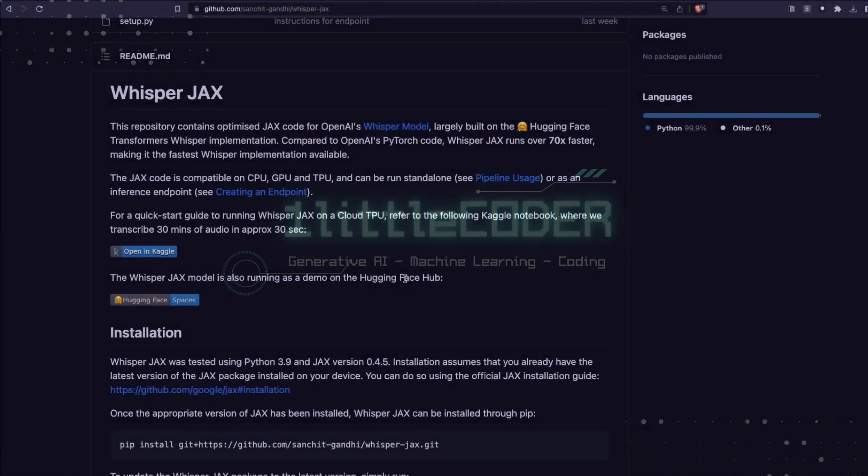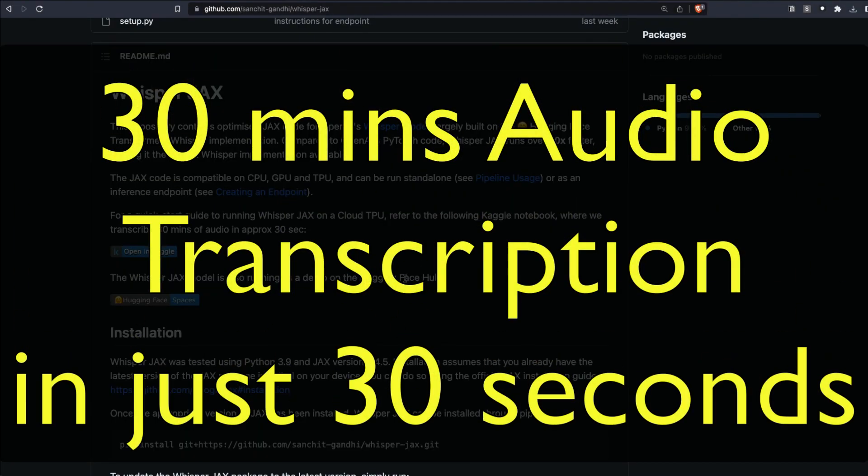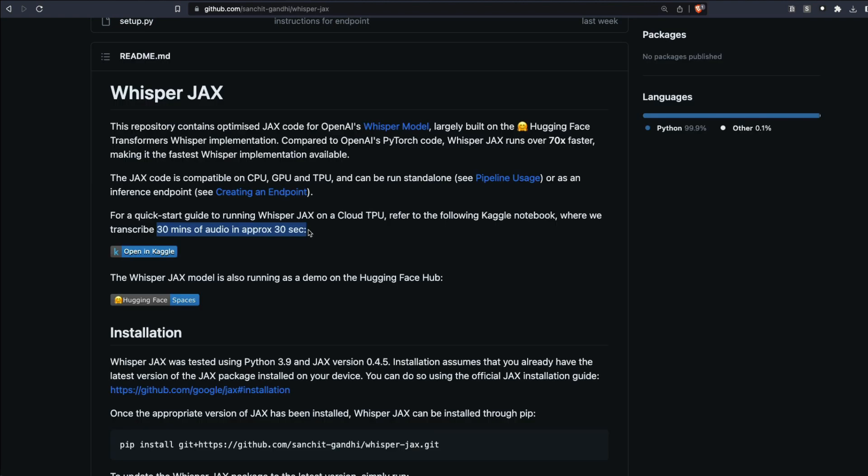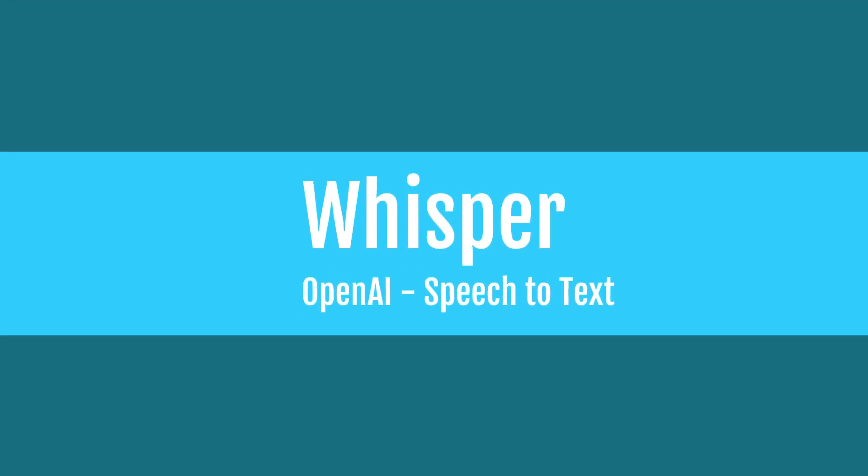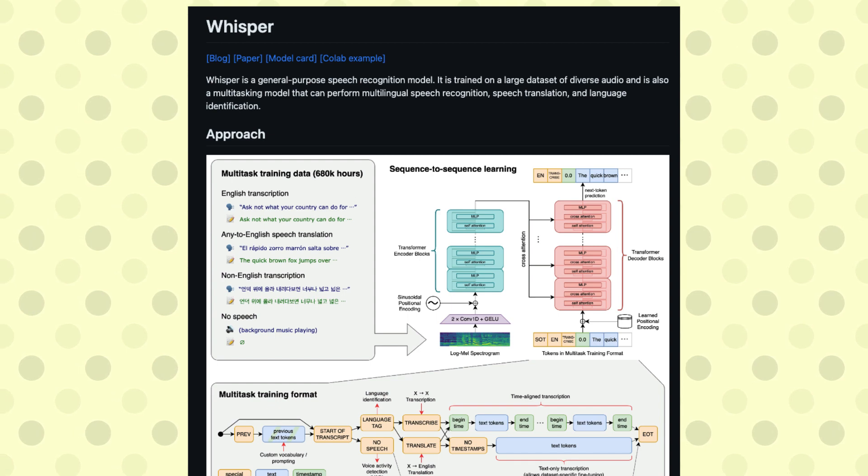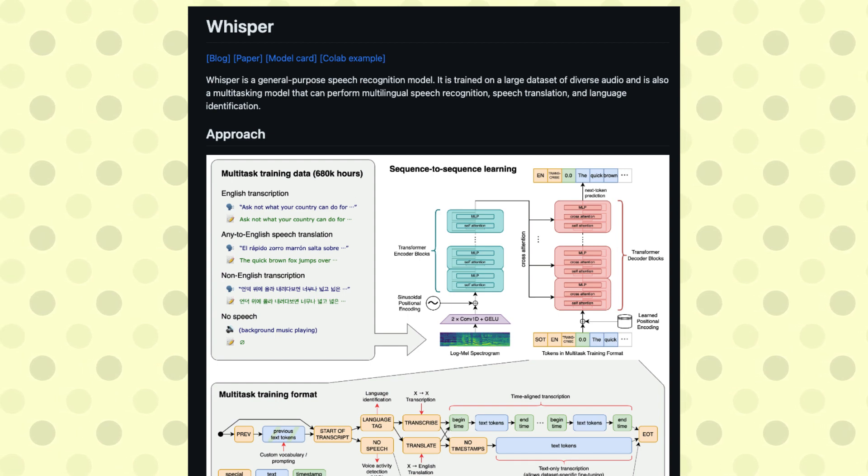You can transcribe a 30-minute audio in just 30 seconds. Is it not believable? That's possible using Whisper JAX. Let's break it down. There are two words: one is Whisper, the second one is JAX. Whisper is an open-source library from OpenAI that can help you transcribe speech.